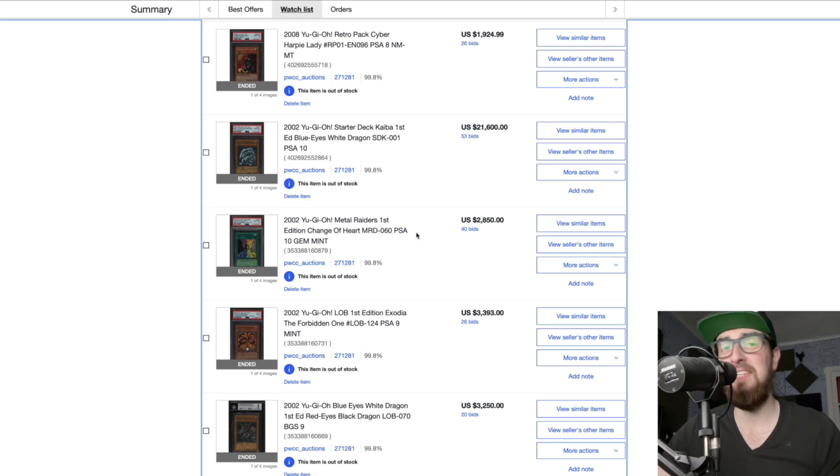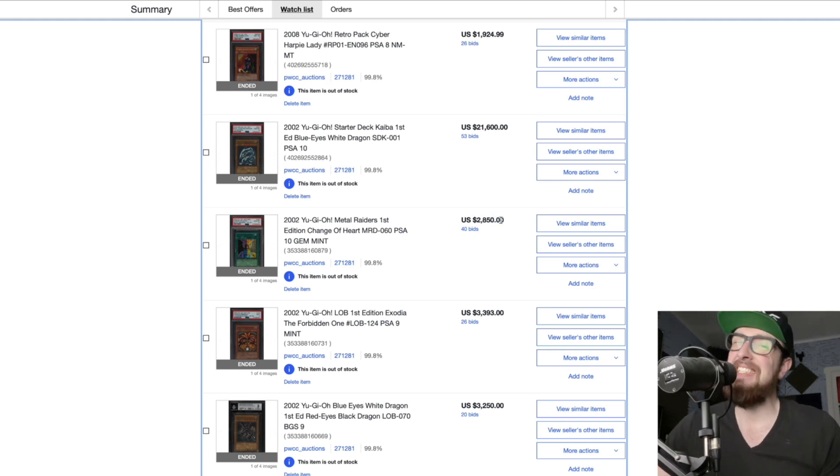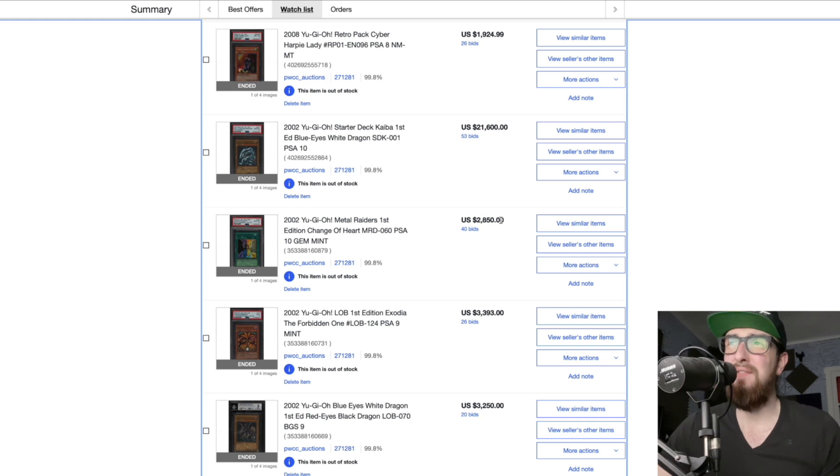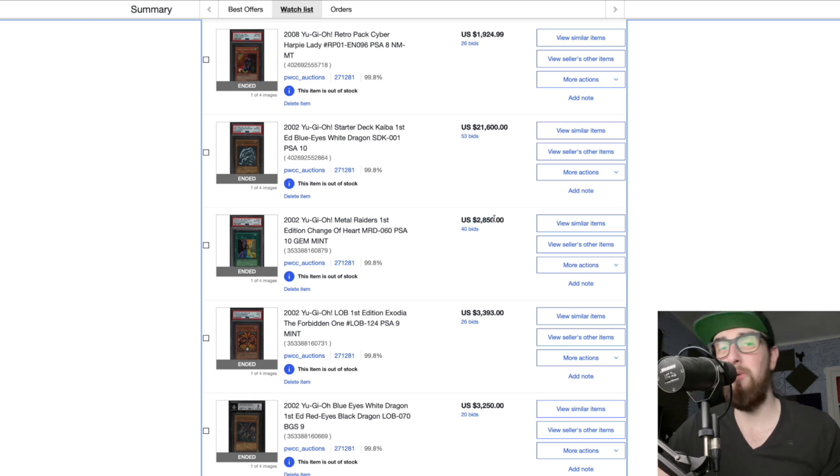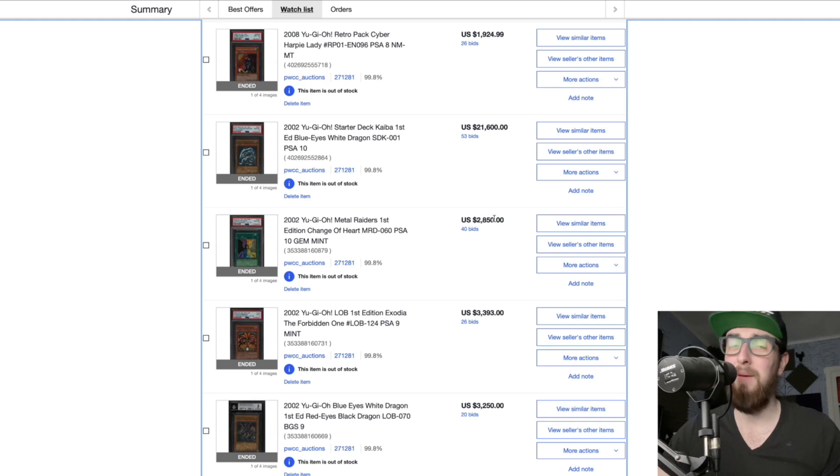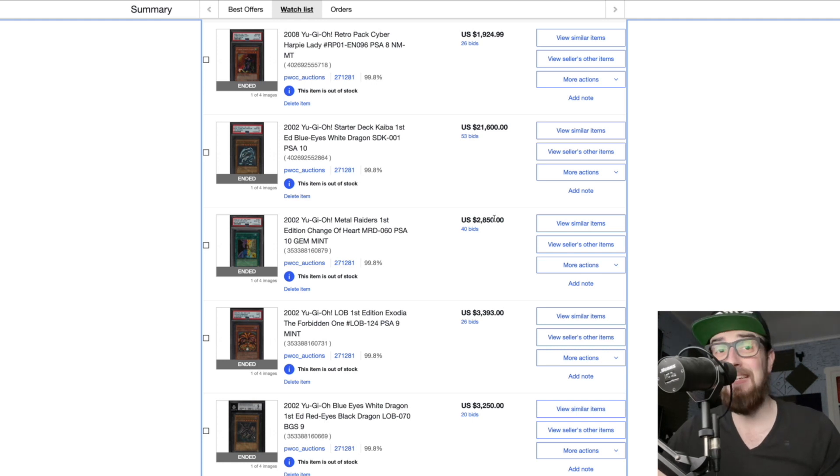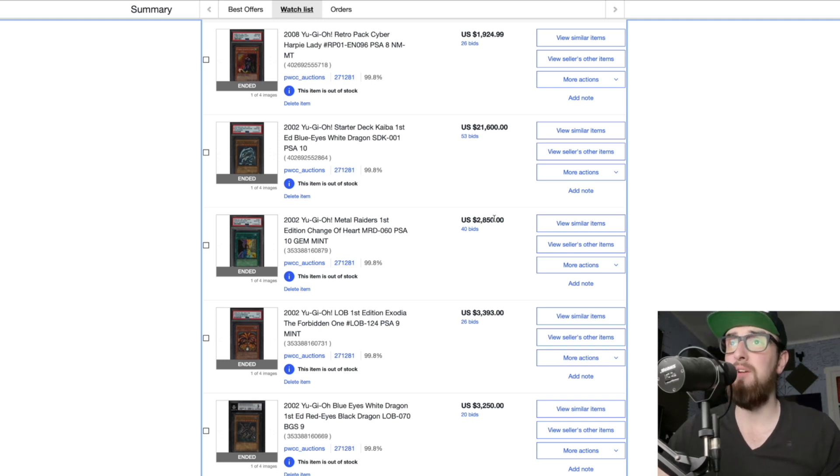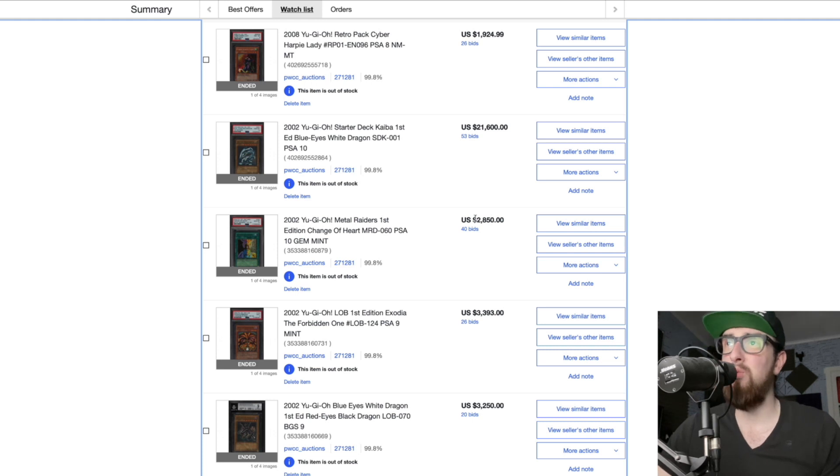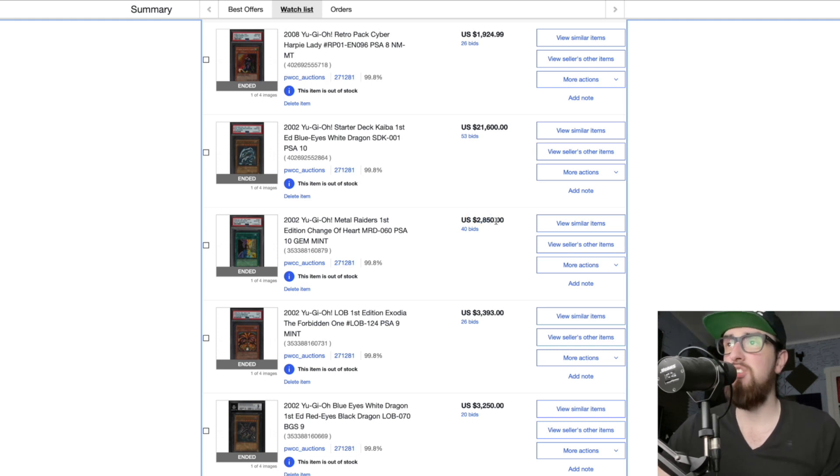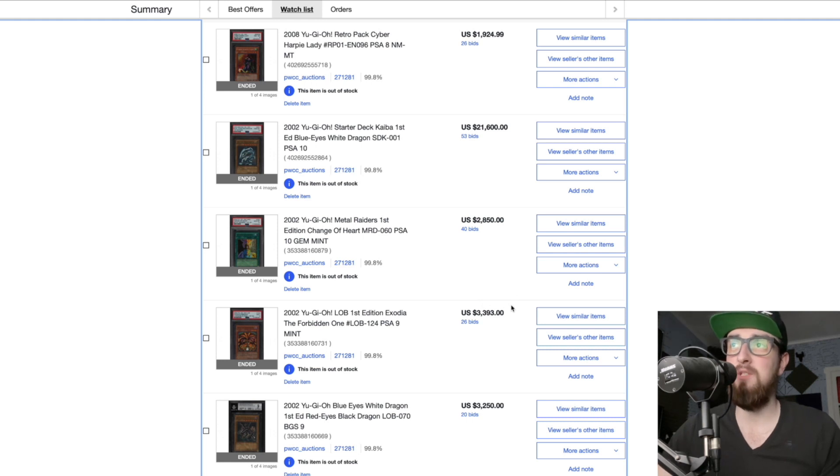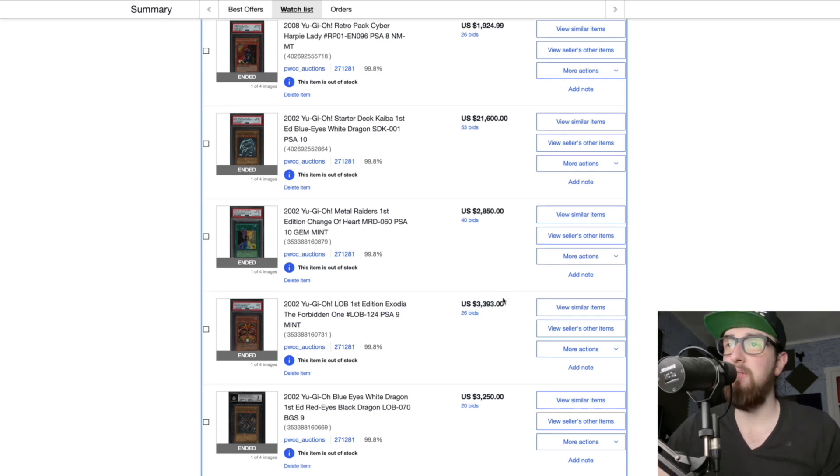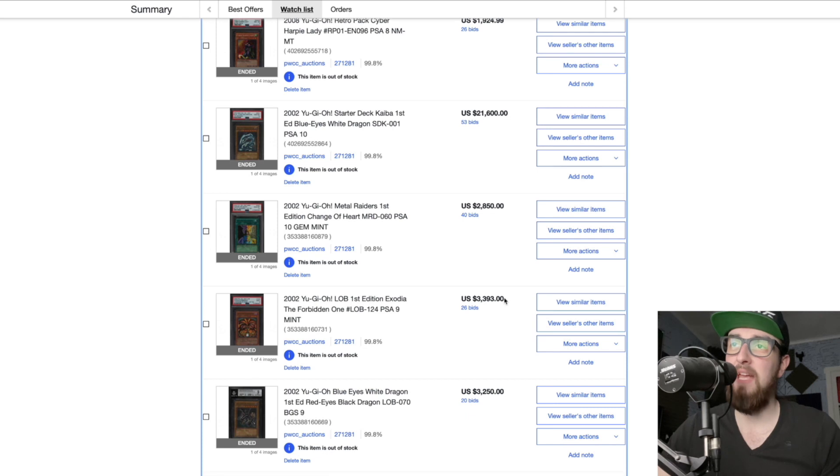Next up we have a Change of Heart PSA 10 first edition MRD at 2.8K. Sounds about fair, like given that the 9 sold for 1K a few weeks ago I think this is perfectly reasonable. You always have people saying no that's bullshit blah blah blah. I personally don't own a 10. Mine might get graded at 10 because I have one at PSA, I also have a 9. But I think this price is not outrageous.